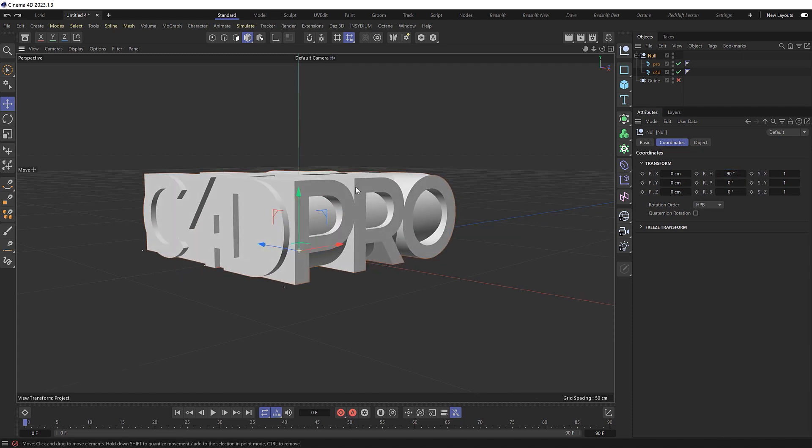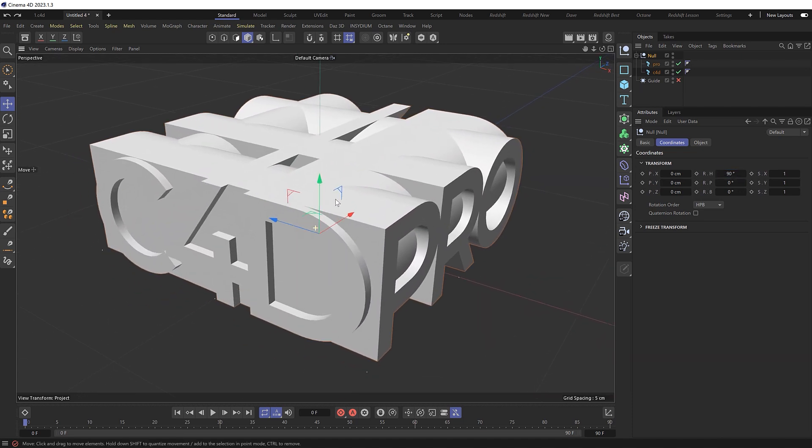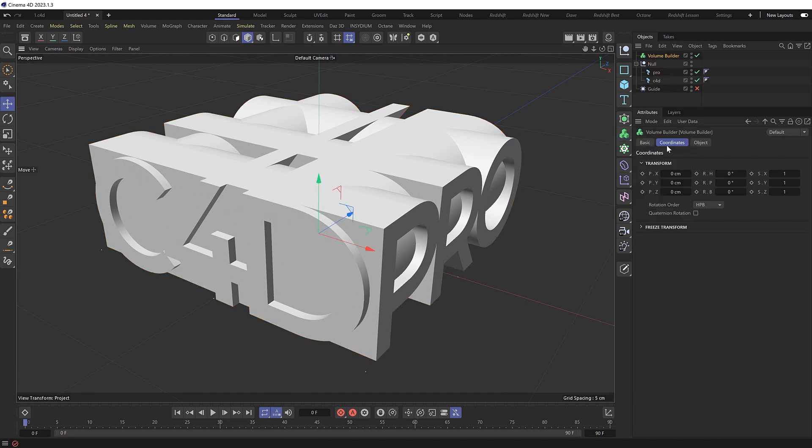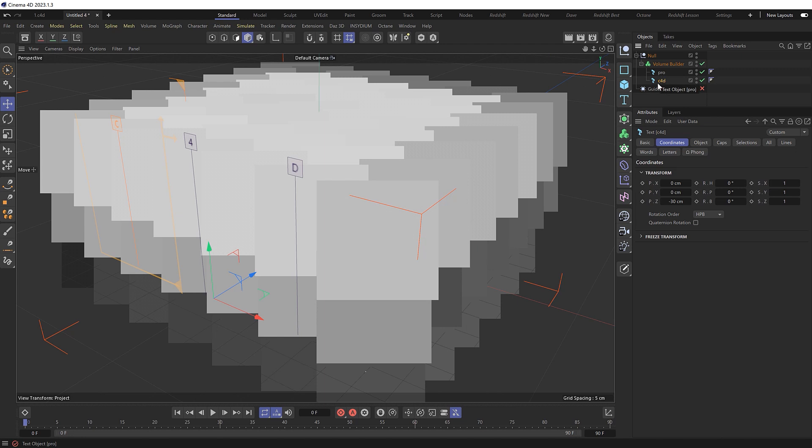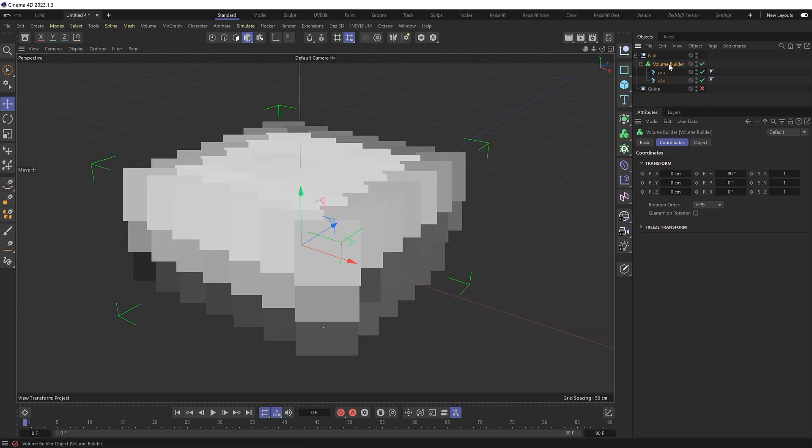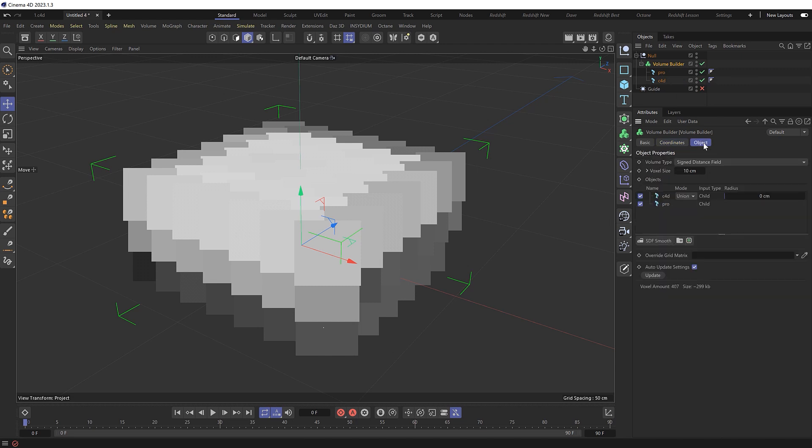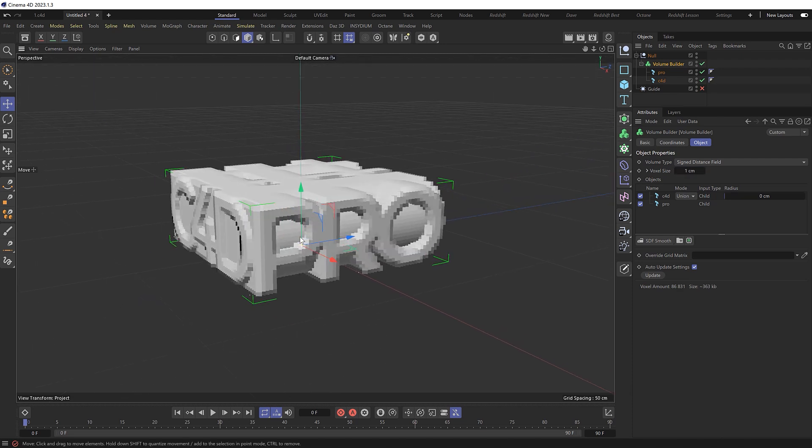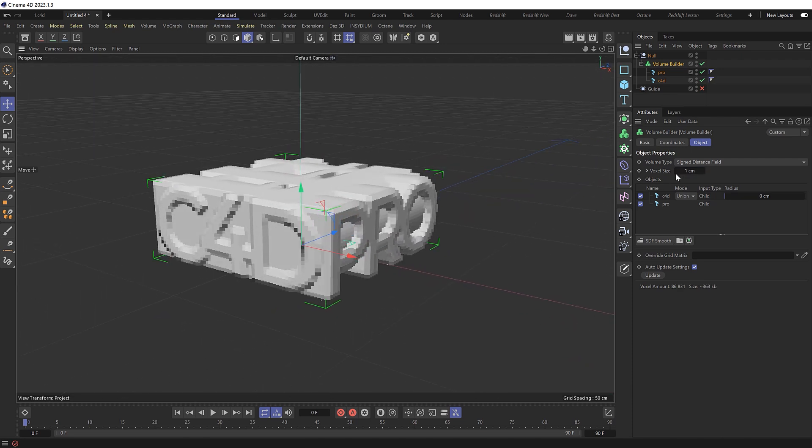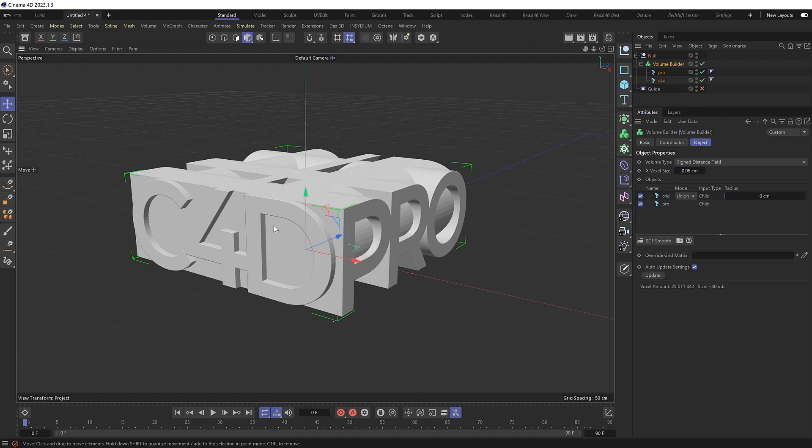So now comes the best part where we combine the text into a single object. And we're going to use the volume builder for that, which we can also place inside the null. And we'll put the text inside of that, which gives us a big volume blob at first, because we need to adjust the resolution in our volume builder first. So inside there, let's lower the voxel size to one, which at the scale of our objects is probably still a bit too large. So maybe let's try 0.06 instead. And that's looking a bit cleaner.